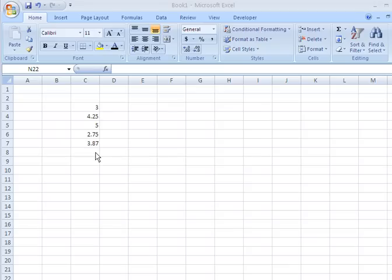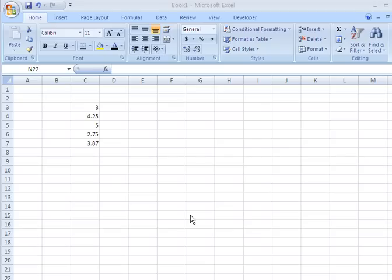And we performed various mathematical operations on that, like we calculated how much we spent for the entire week on lunch and we also calculated the average. But let's say now we wanted to make this column of numbers better identified. So we would want to put a label on that.